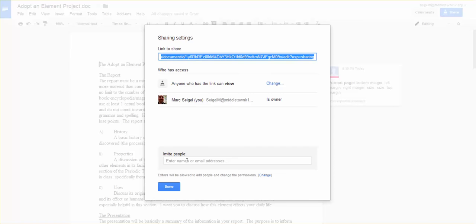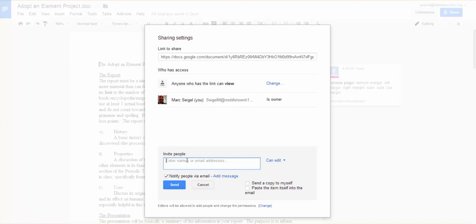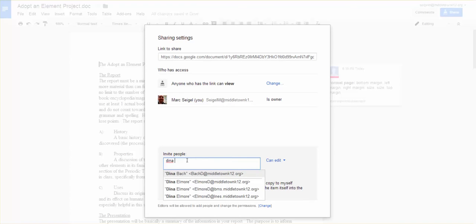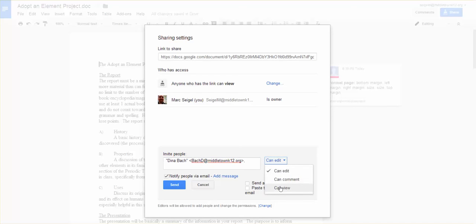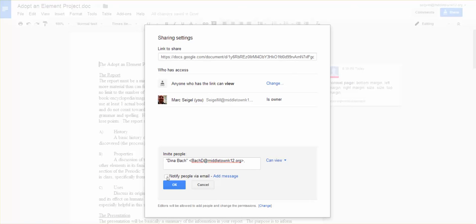Okay, now I need to enter in the name of someone who is going to be able to change this. So I am going to enter in my failsafe, which is Dina Bach. And if you notice, if I start typing her name, her name pops up immediately. So right now it's listed as Can edit, but again I'm going to change that to Can view.